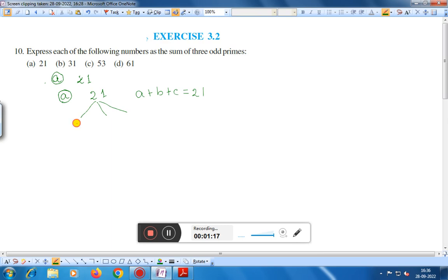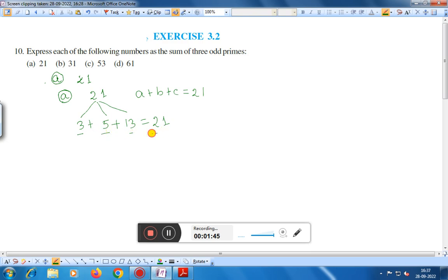For part (a), the number is 21. Let us take three plus five plus thirteen. Five plus three is eight, and eight plus thirteen is twenty-one. So three, five, and thirteen are all odd primes, and their sum is equal to twenty-one.